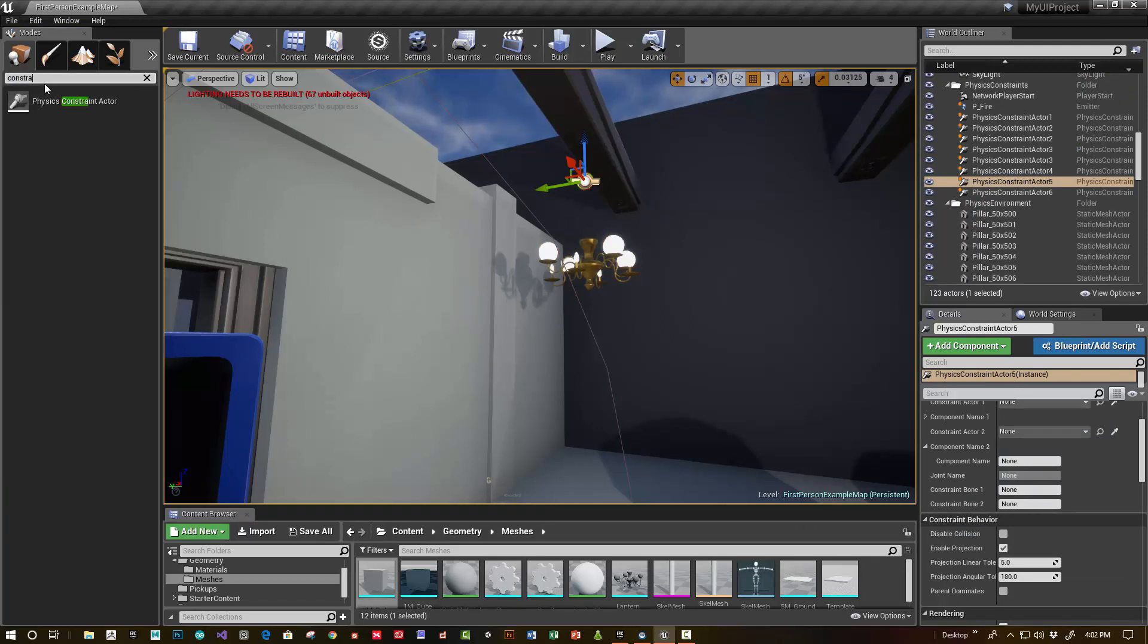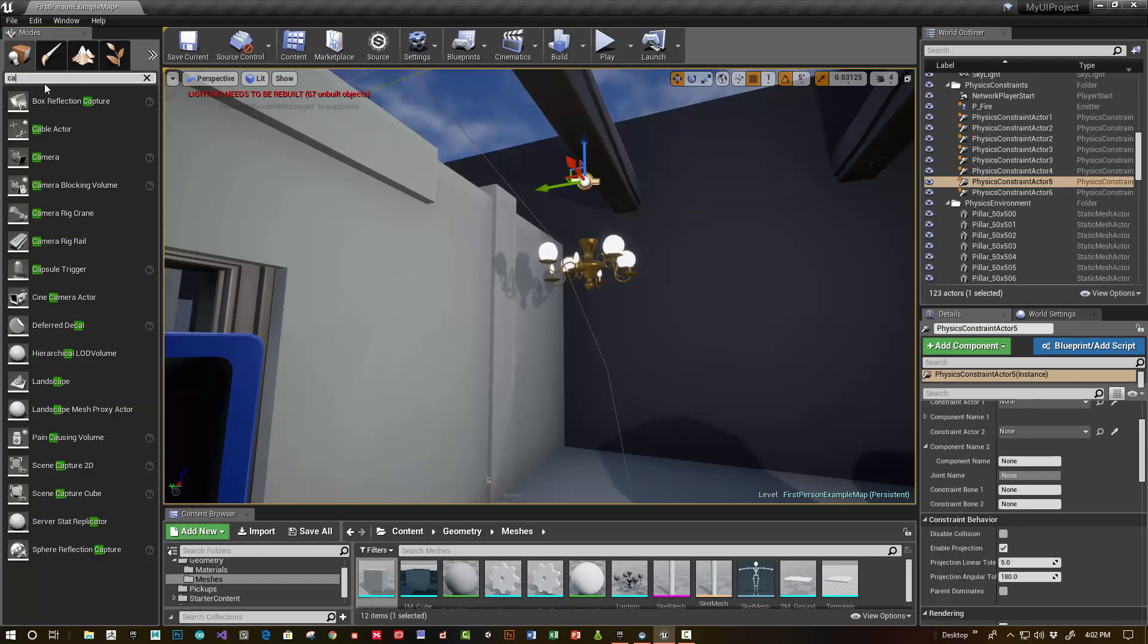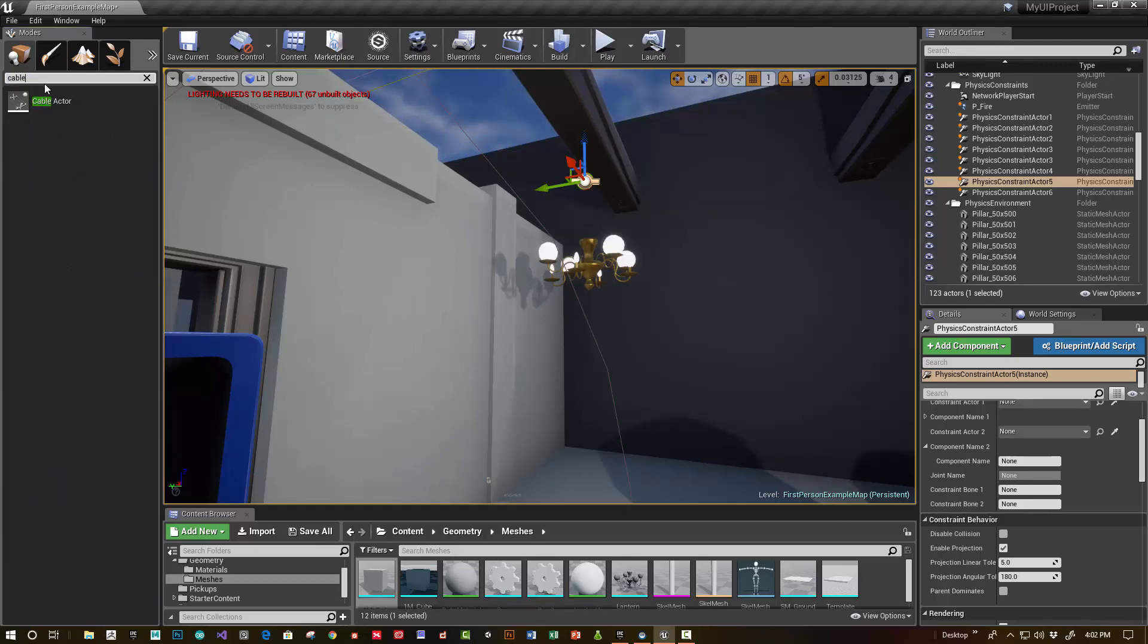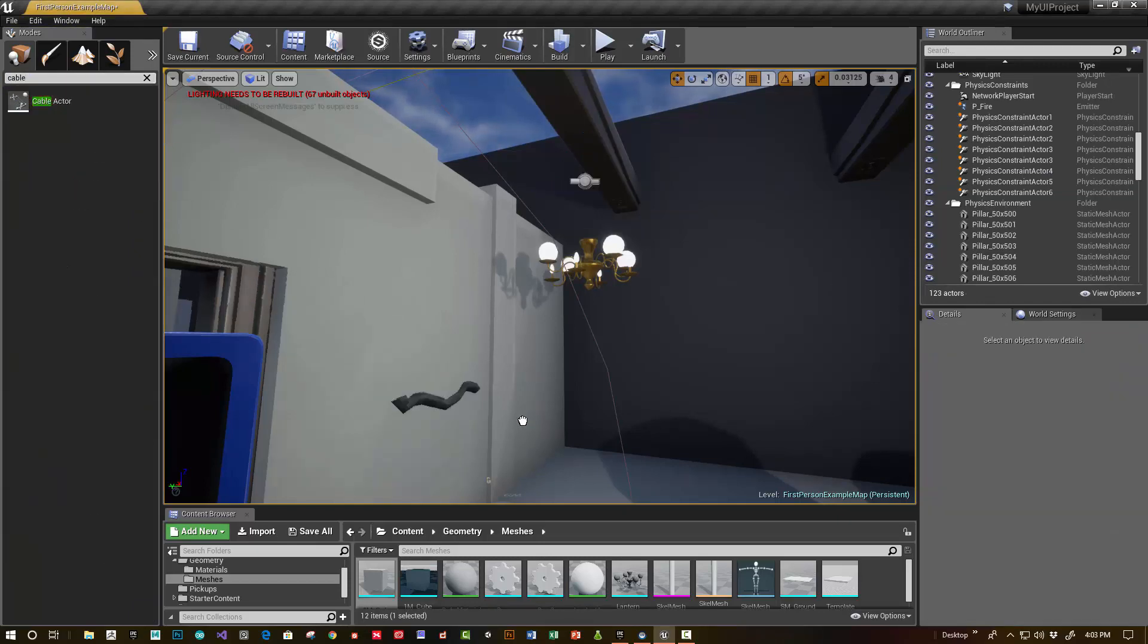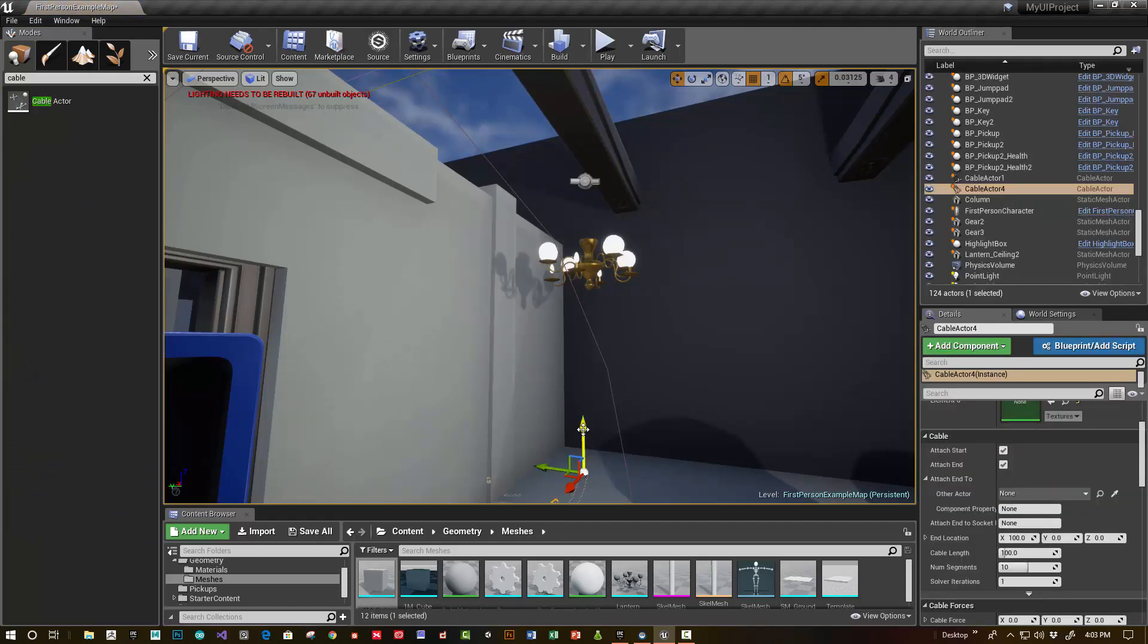And then also for the cable, type cable actor. The cable actor is really cool. It's a nice particle-driven simulation.